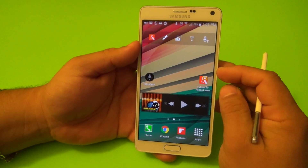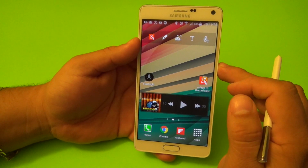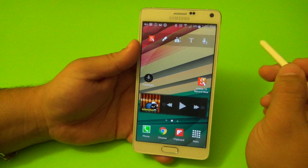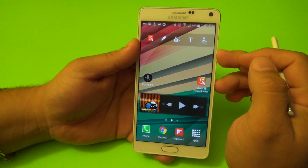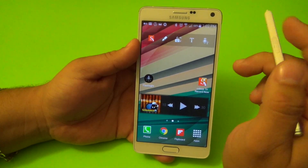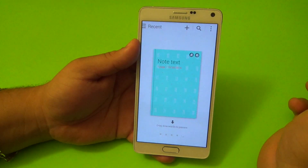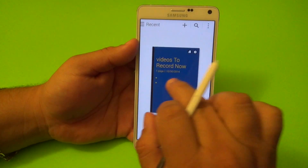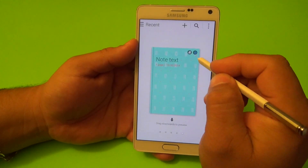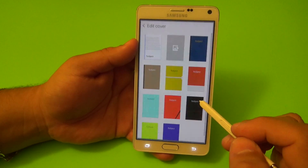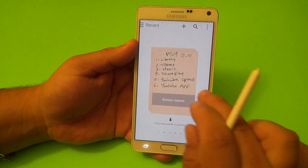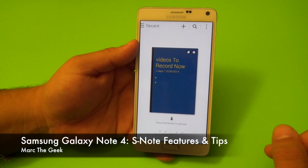That's it guys — I just wanted to show you the S Note feature on the Galaxy Note 4. A lot of these features could be available on the Galaxy Note 3, but when the Note 4 was first presented, the Photo Note was new this year, and the calligraphy was also new. You can also change the cover of the notes — tap 'Edit Cover' and select another cover. That's it — this was a look at S Note for the Samsung Galaxy Note 4. Thanks for watching, see you next time.